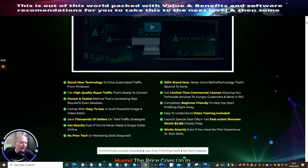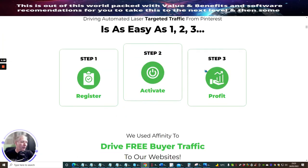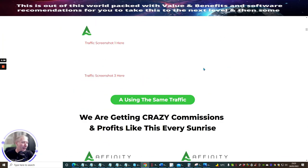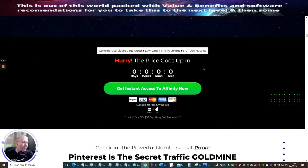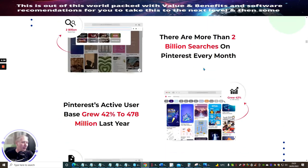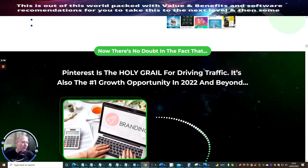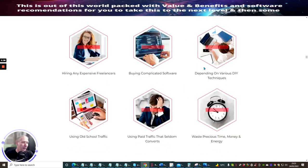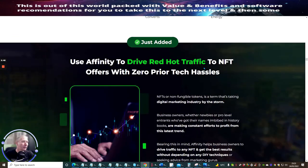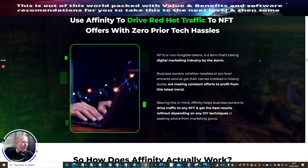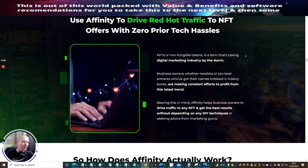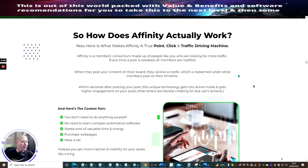These were the bonus vendors' bonuses which I said you need to really jump on and not miss out on. I'm just going to go through the bonuses quickly. The first bonus here which was just added is drive red hot traffic to NFT offers with zero prior technical hassles. This is really good, almost like a crypto thing which you can start using.